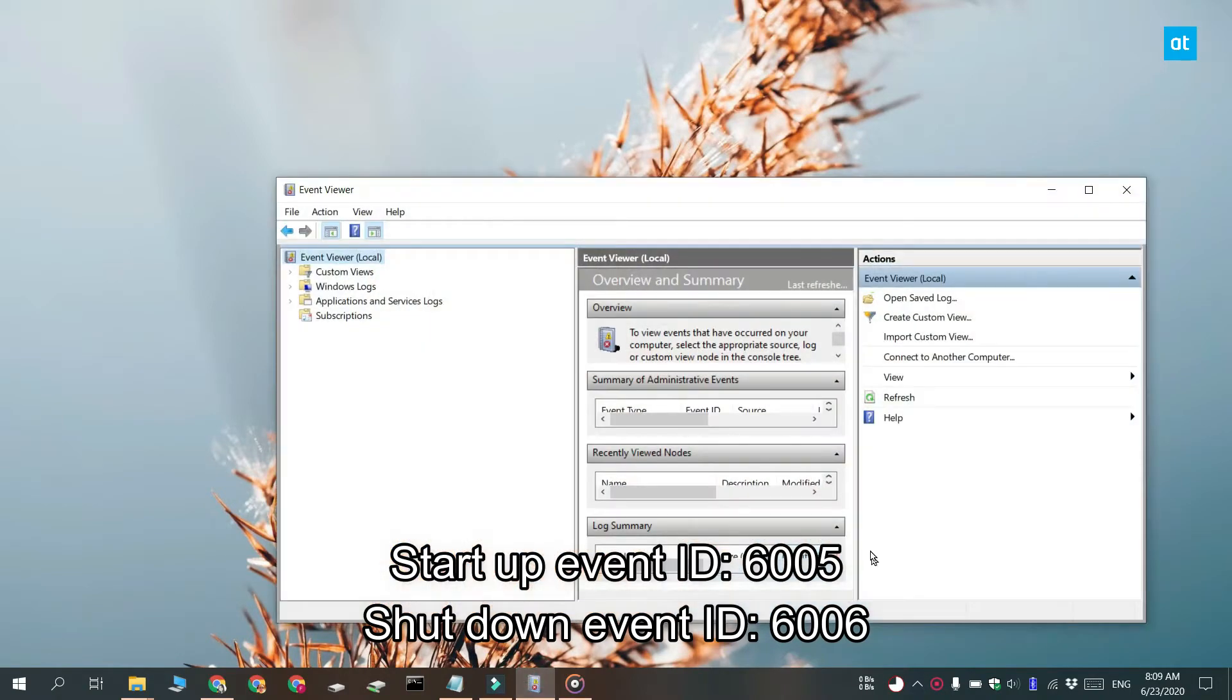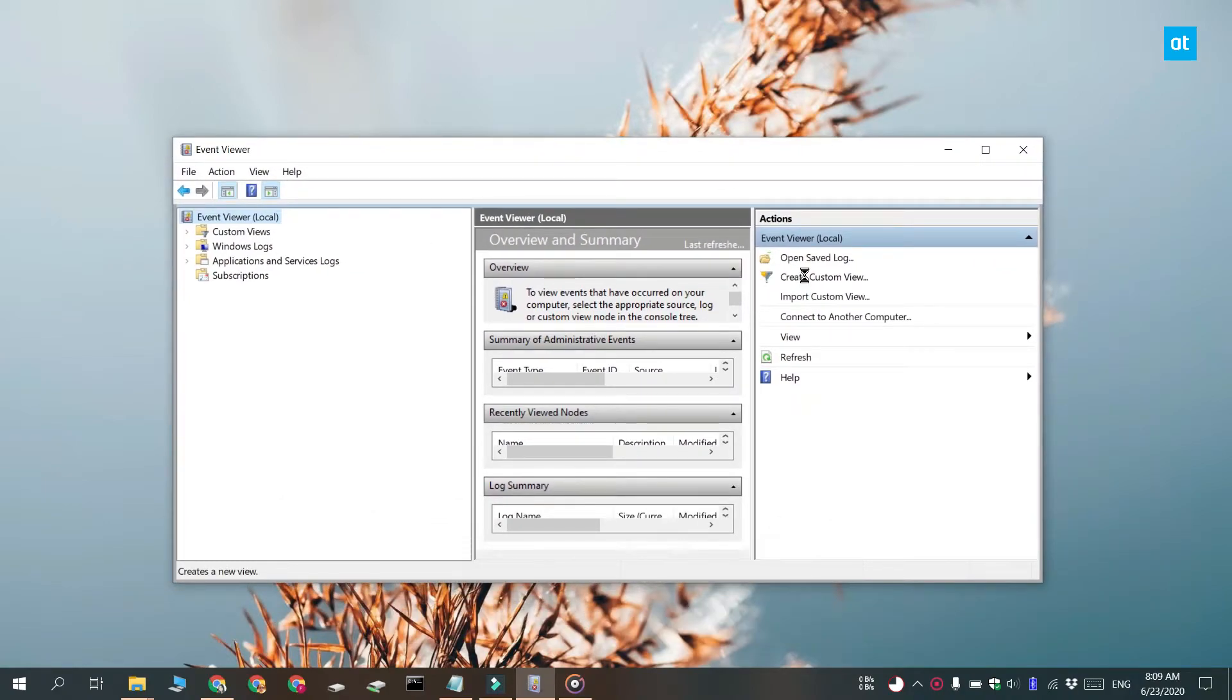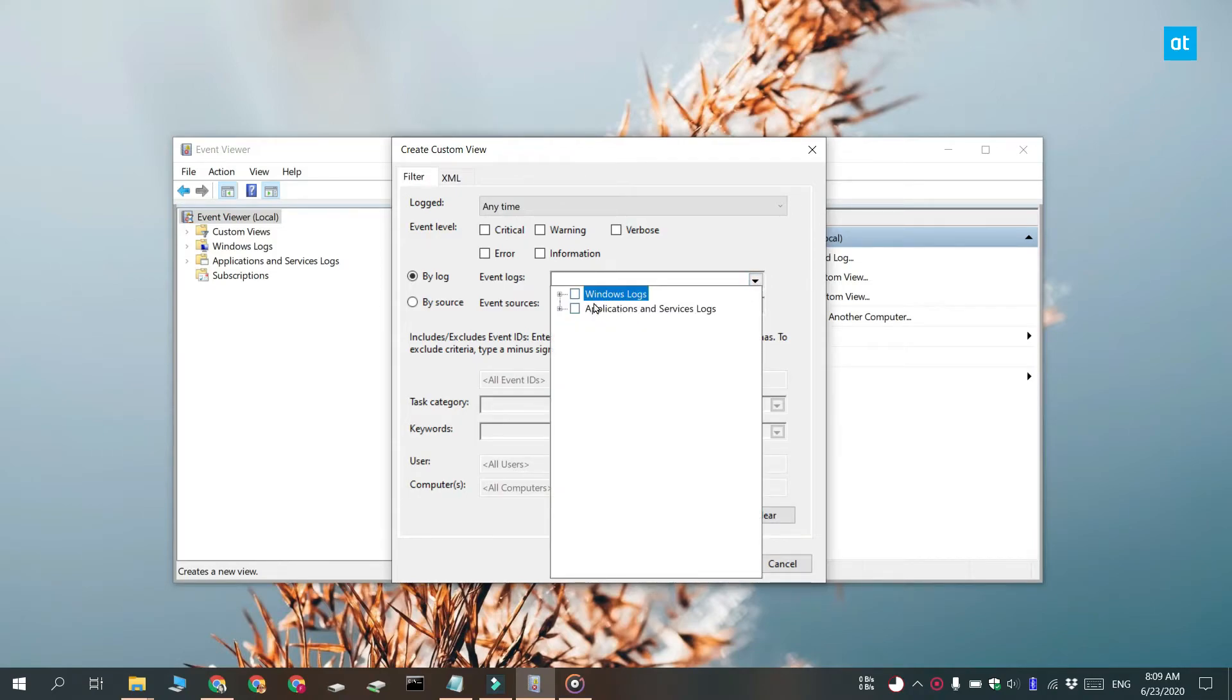Now that you know the Event IDs, open up Event Viewer and click Create Custom View. On the Create Custom View window, expand Windows Log. Here you have to select System.